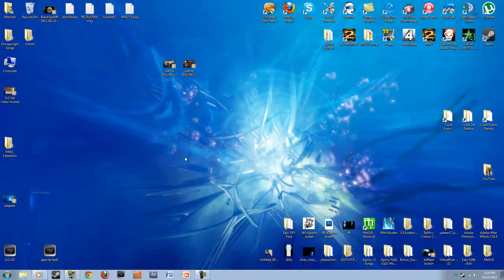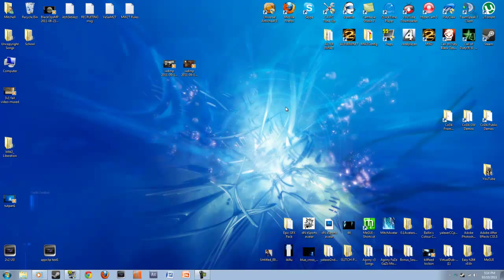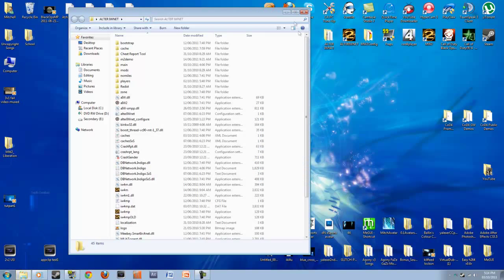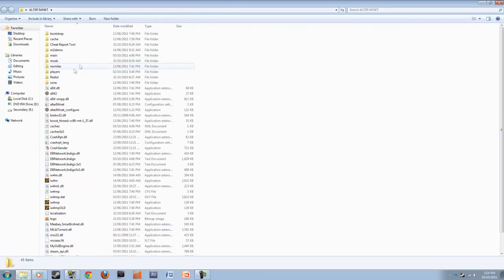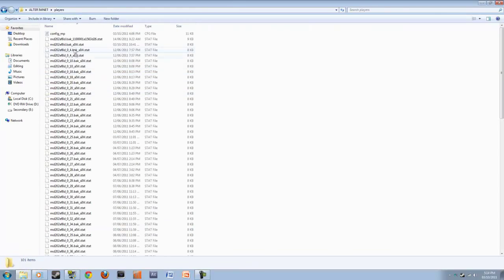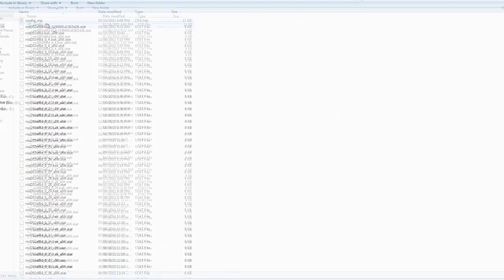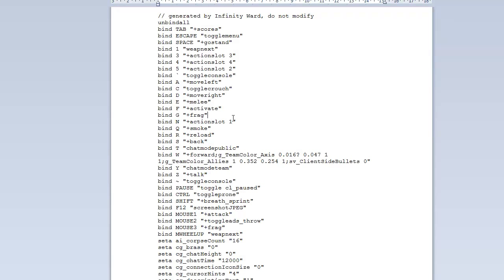Let's get this started. So open up your UltraIWNet folder. You want to download it from ultraiw.net. Then just go over to the download section. Just download the folder. So you download UltraIWNet, open it up, go to your players folder, and open up your config underscore MP.